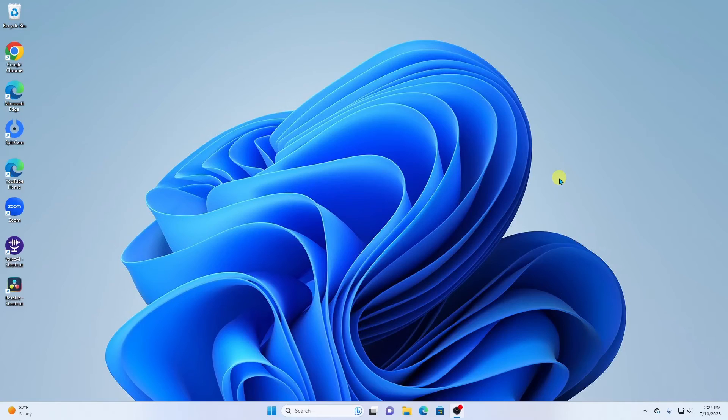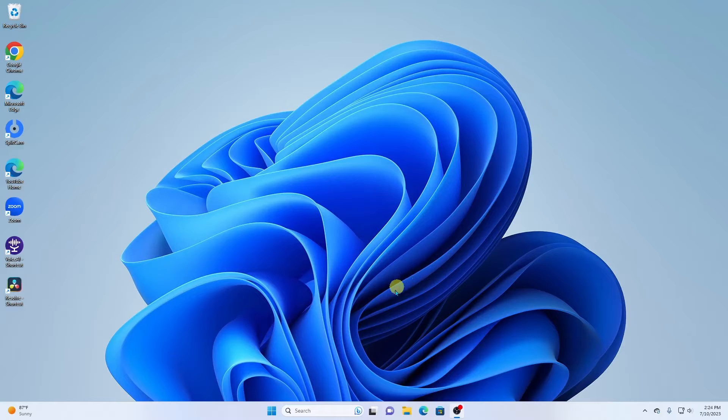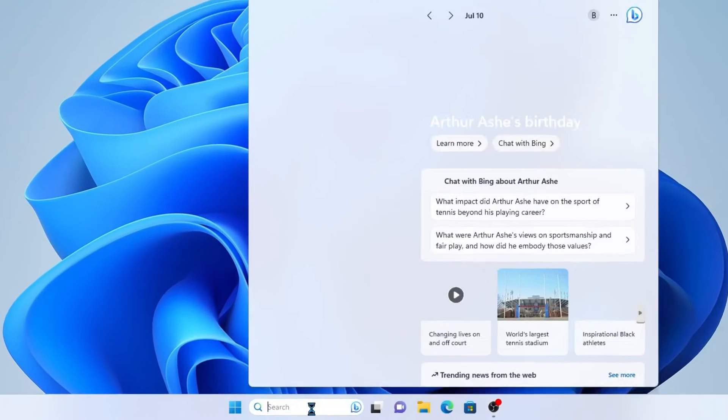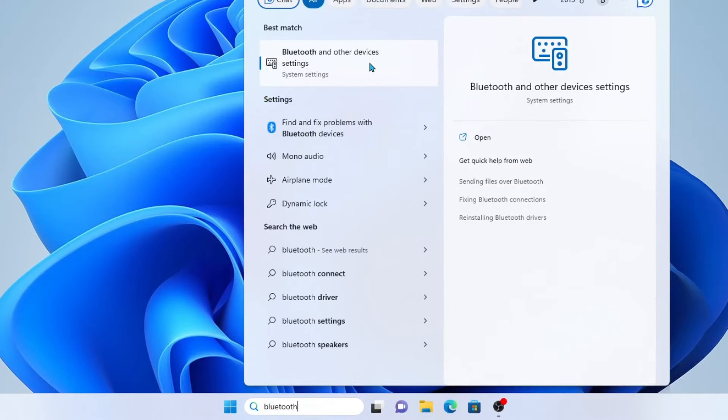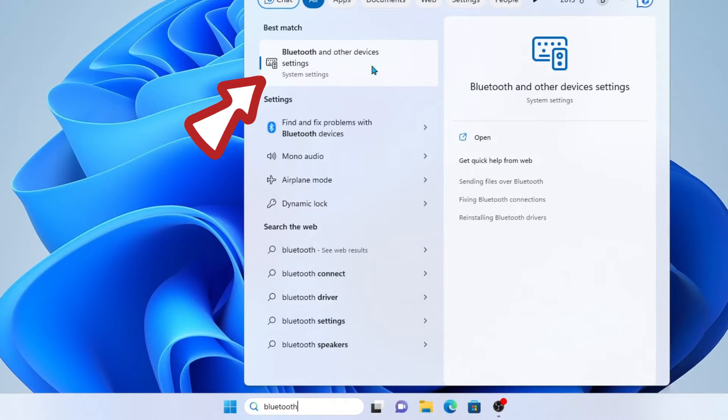Okay, so first thing we're going to do is come on down to Search in Windows 11, and we'll type in Bluetooth. When you find Bluetooth and other devices settings, go ahead and click here.